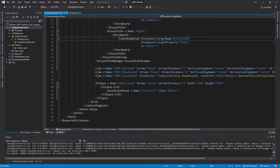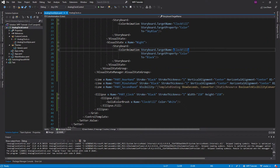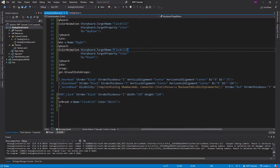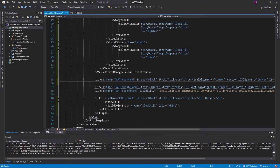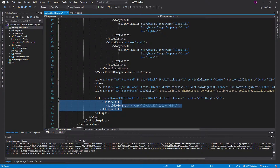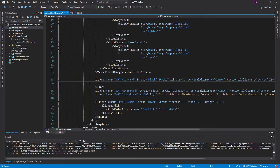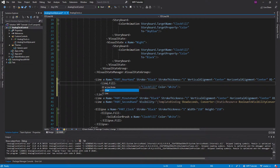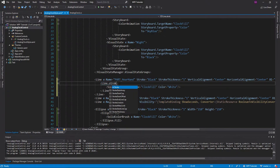I want to update the clock hands as well — change the color of those. We're going to do the same thing because we're updating the stroke property, and the stroke property also takes a brush, not a color. So we have to manually specify it as we did before. We'll copy the pattern and change it to Line.Stroke instead of Line.Fill. It bloats our XAML a little bit, but it's okay.